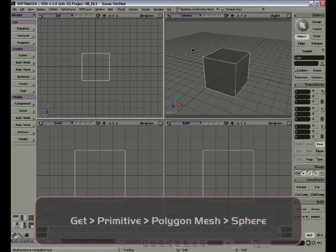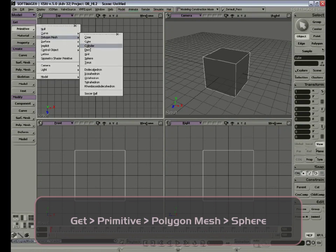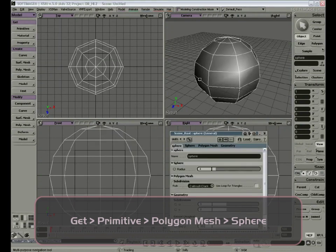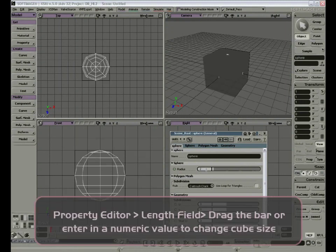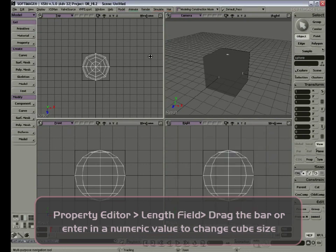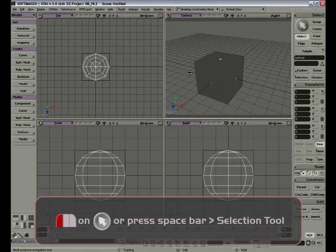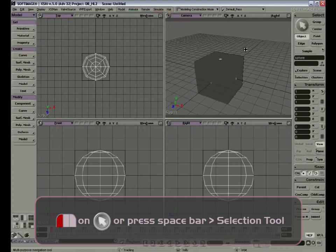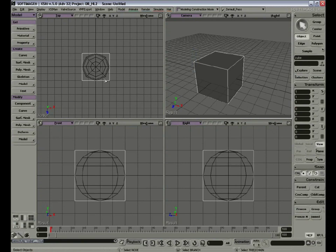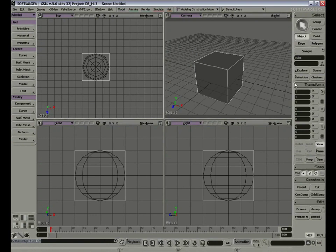Let's get another primitive: Primitive, Polygon Mesh, Sphere. Let's make it a bit smaller and close the property editor. My mouse pointer is still on the camera navigate tool, and I still have the sphere selected. If I want to select the cube, we have several choices. One is to click on the big arrow on the right command panel, which will get us back to selection mode. We can also press the space bar to get us back to selection mode. We'll go over even more options for selecting objects in just a few minutes.